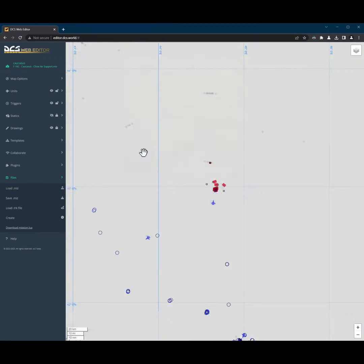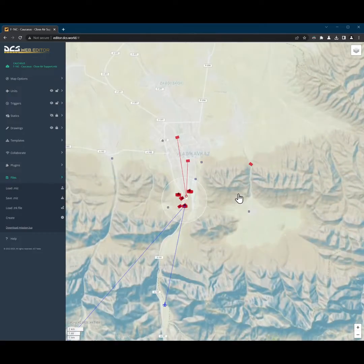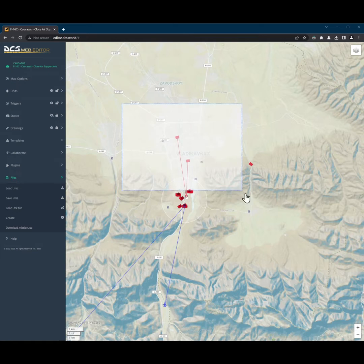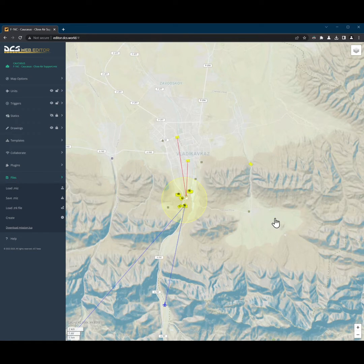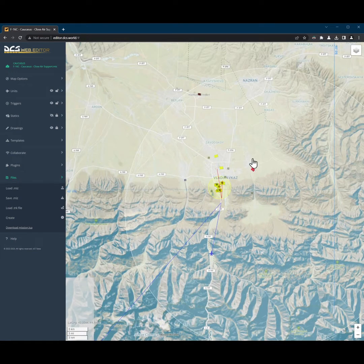Let's say we wanted to place the red units a little bit further away. Just select and drag them. Easy.